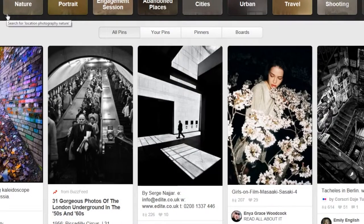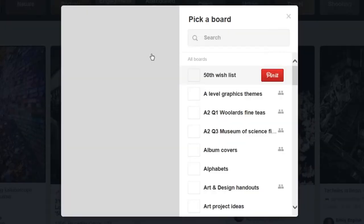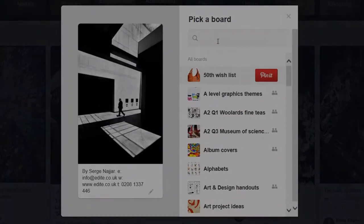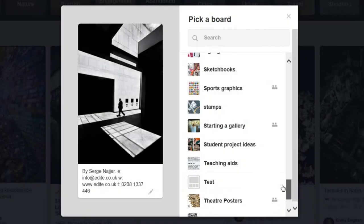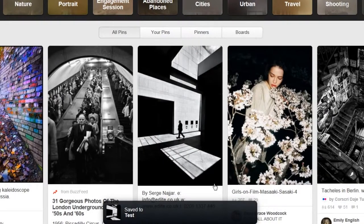For example, if we were looking for expressive portraits, you type 'expressive portraits' in the search bar and all these images will come up. You can scroll through, select the ones that you like, click on them, and repin them.